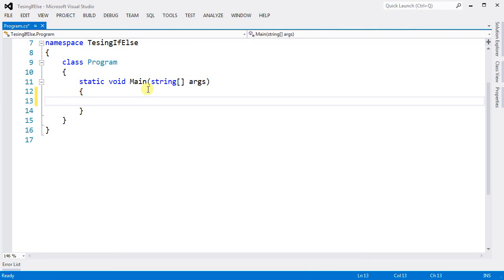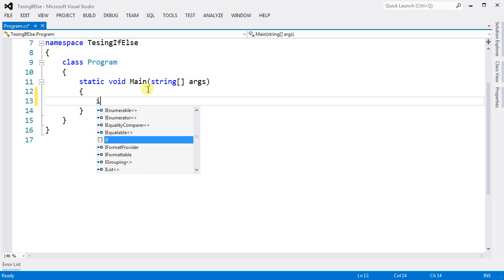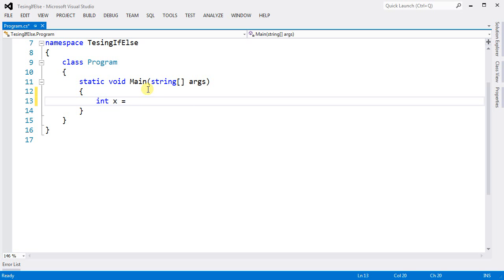So the if-else statement is nothing but a way for you to control which part of the code gets executed. Let's say I'm going to have an integer here, and my integer x equals 10.